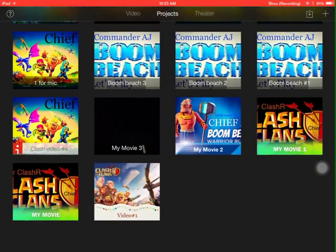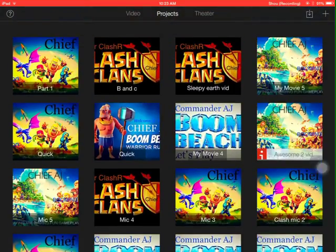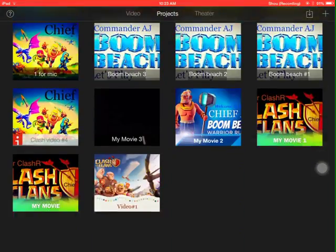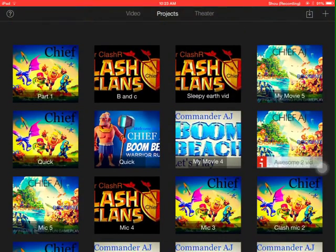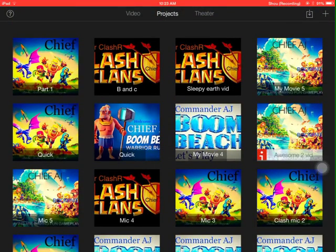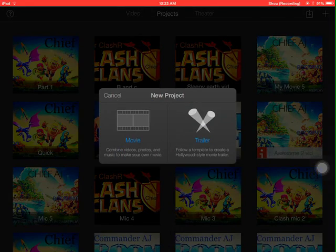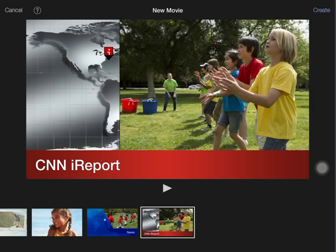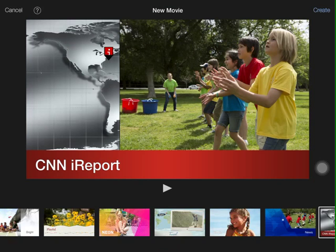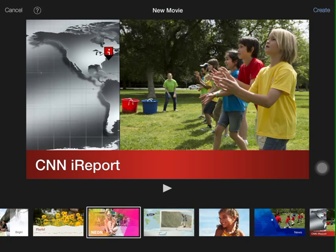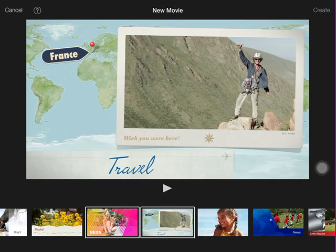As you can see, all my videos that I edit are basically in here - Clash of Clans, all that. What you would do is you hit the plus sign, create movie, you select what genre movie you want. For this time being I'll use this.